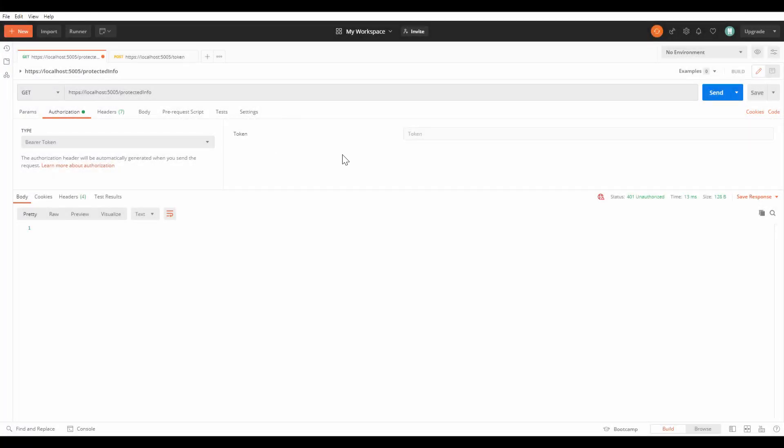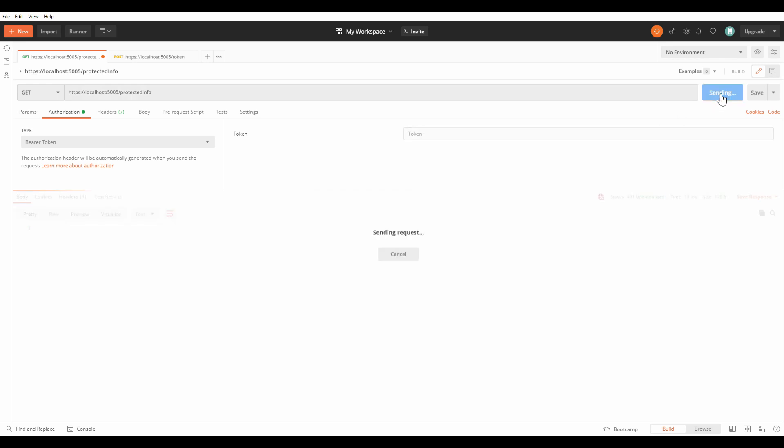Firstly, I'm going to invoke protected info without the authorization header. I'm returning the 401 unauthorized.